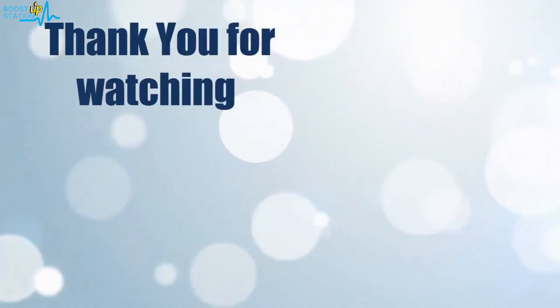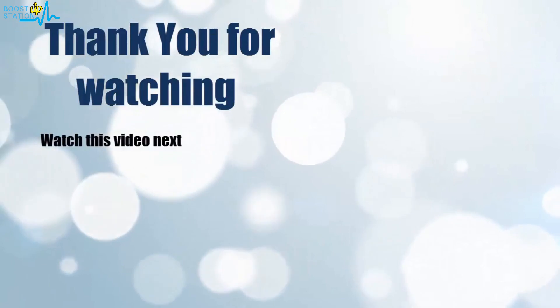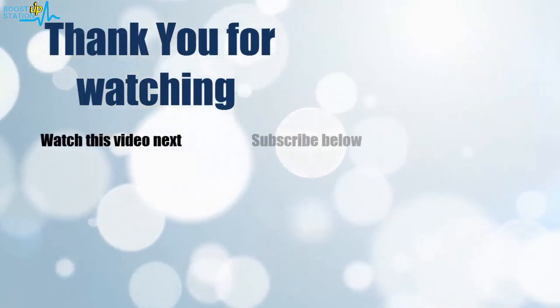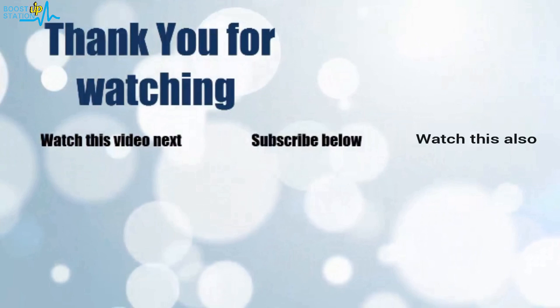Now it's time to discover more. Simply click on the screen to subscribe to our channel and watch another video to discover more.